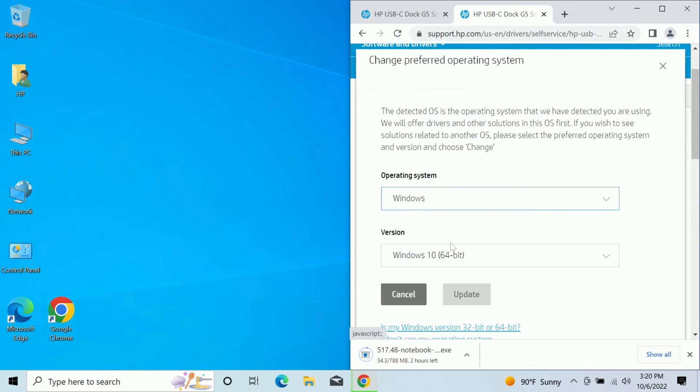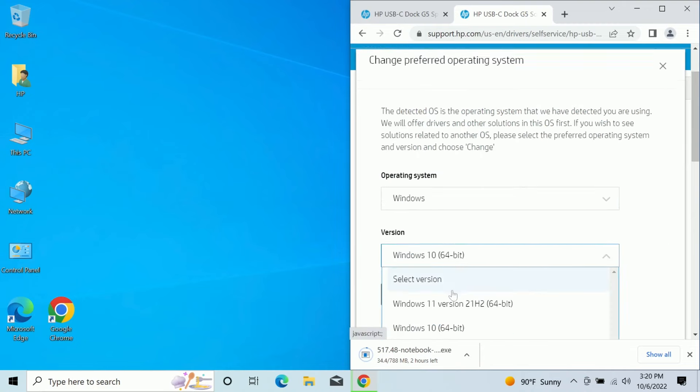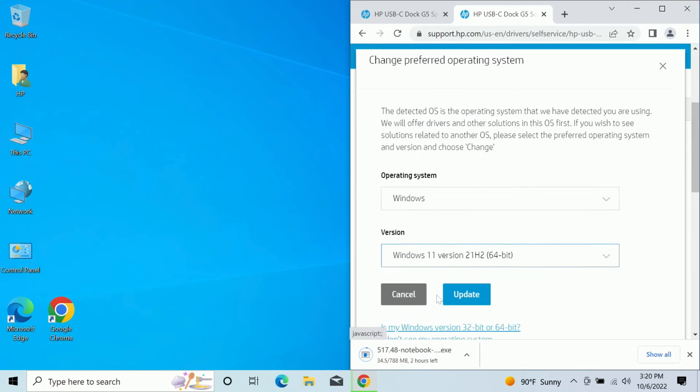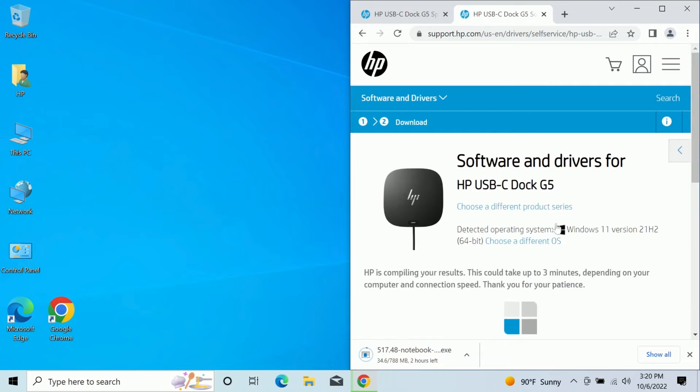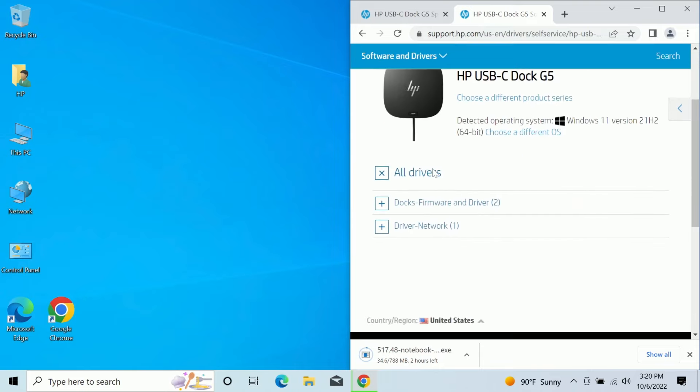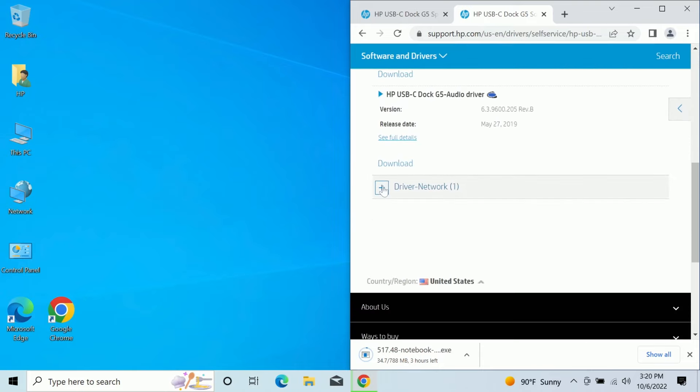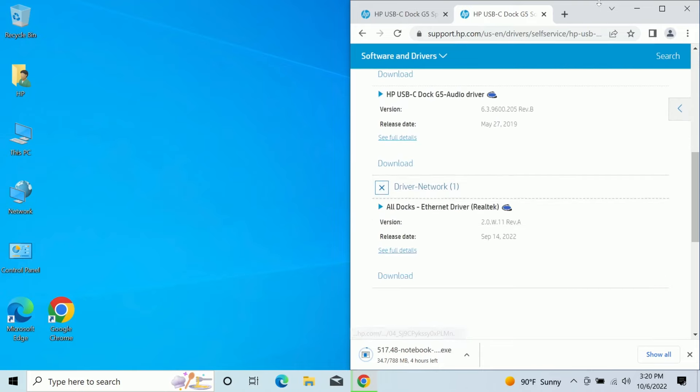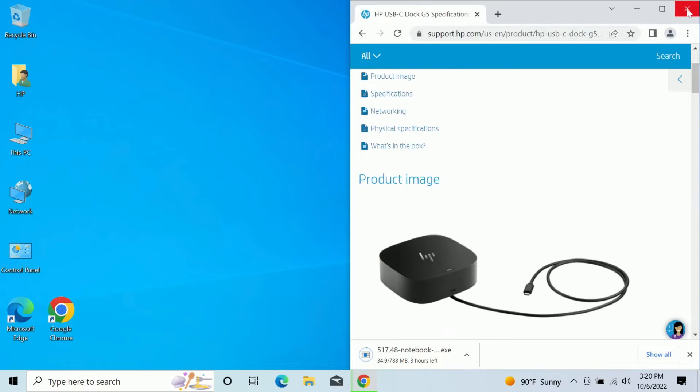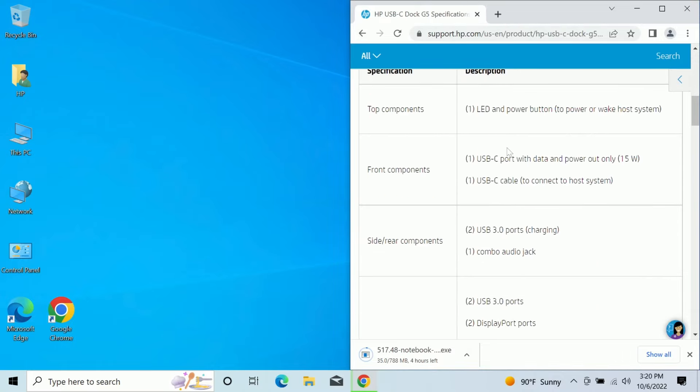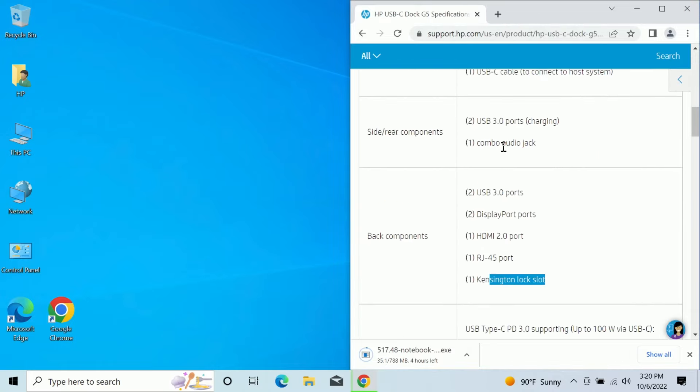See if there's anything different for Windows 11. I doubt it's probably all about the same. Yeah, it's all about the same. All right. Let's go for the moment of truth. Let's go ahead and plug this thing in and let's see what happens. I'm expecting a lot of ports to come to life. So this will be really interesting.